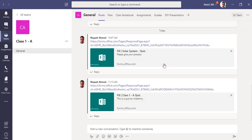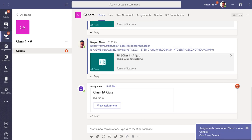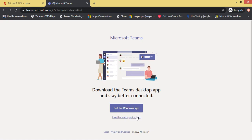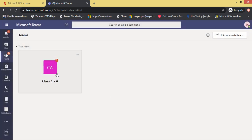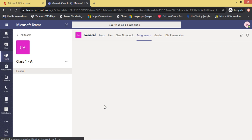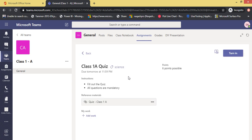Let's click Assign. This quiz has been assigned. If I go back to my channel, you can see a notification will appear in a while — here it is, 'Assignment: Quiz has been assigned'. This is the teacher's view. I can see the assignment here with the due date. Now let's go to the student view. I can see my teacher has posted an assignment here.